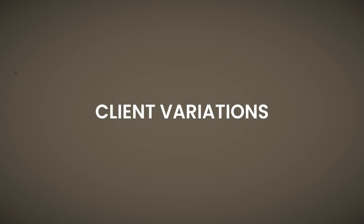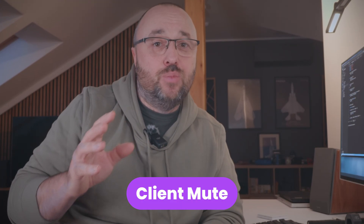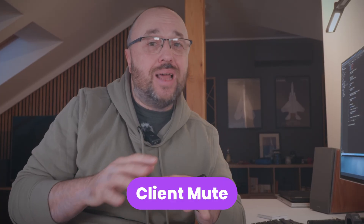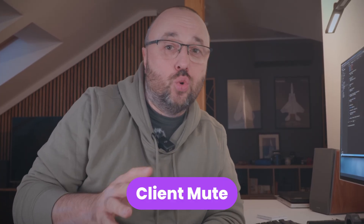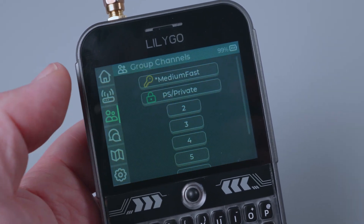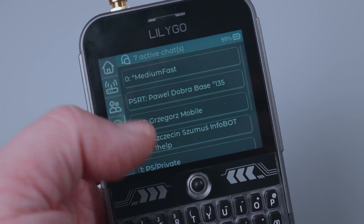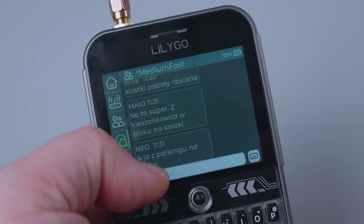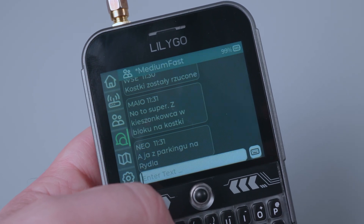Now let's look at three variations of client mode. First, there is client mute. This type doesn't participate in routing — it's essentially a receive-and-send-only device. It's perfect for small portable devices with weak antennas, like handheld units or something you carry in your pocket. Instead of wasting power retransmitting packets that won't get through, they just send and receive. Think of them as your personal devices.